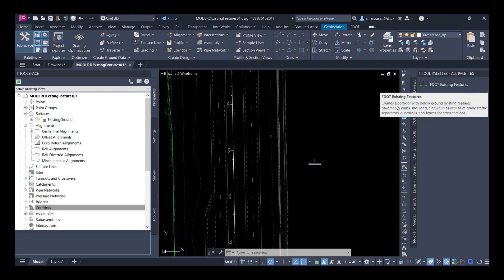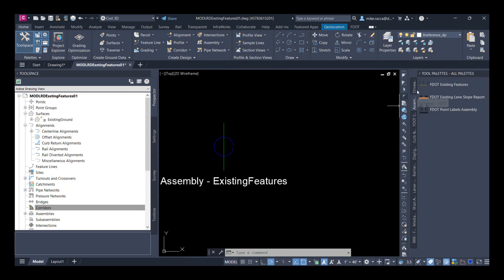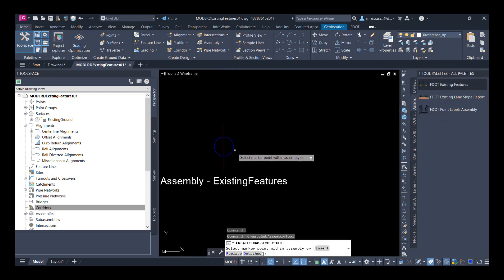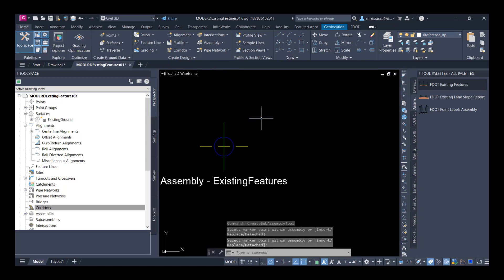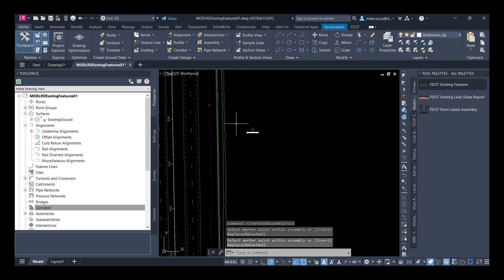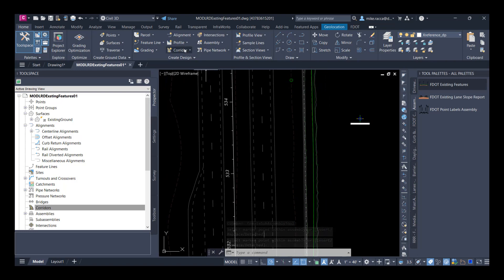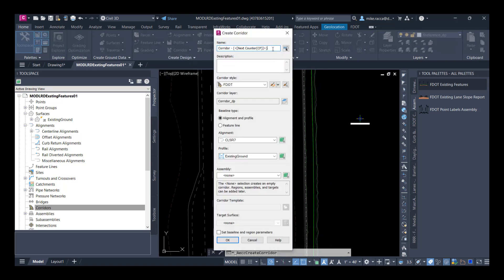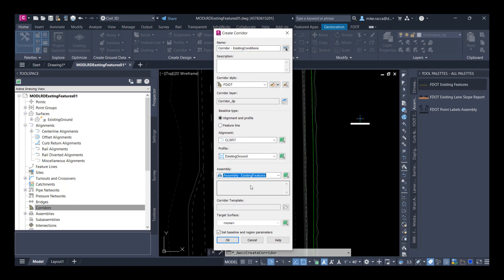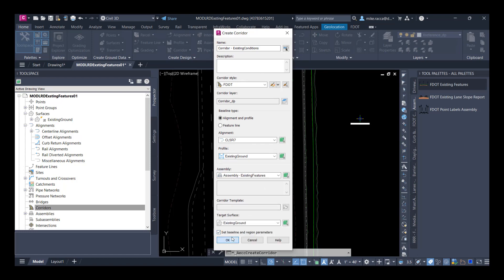Let's switch over to the FDOT assembly panel and choose FDOT Existing Features. Select the marker and press Enter. Now let's define our corridor. For the corridor name, we're going to call this 'Existing Conditions.' Our alignment is CLSR7, profile is Existing Ground, assembly is Existing Features, and we'll target the existing ground surface and click OK. In the Baseline and Region Parameters dialog box, we can set our start and ending station. For our start station, we're going to set it at 534+00 and our ending station is 540+00.